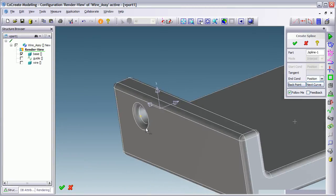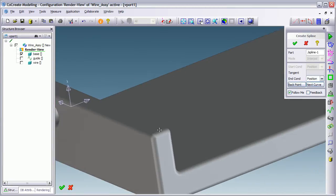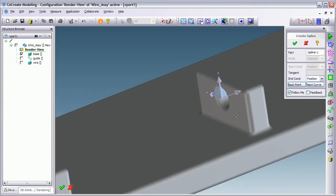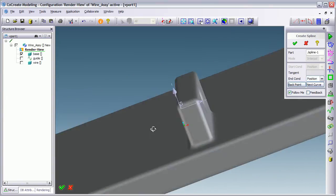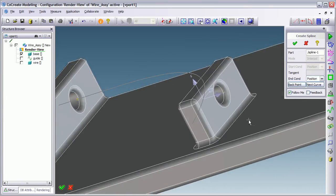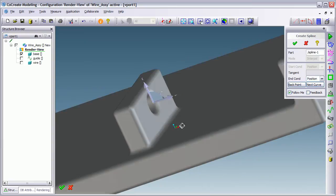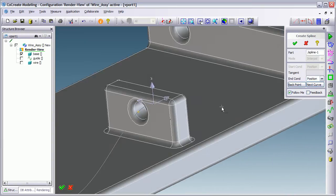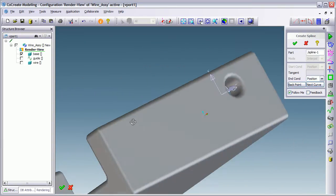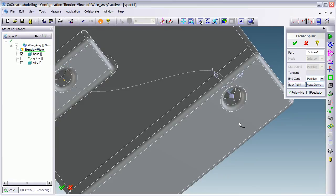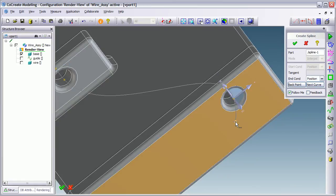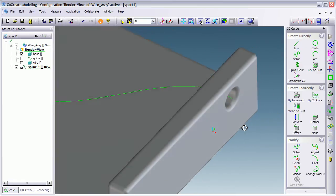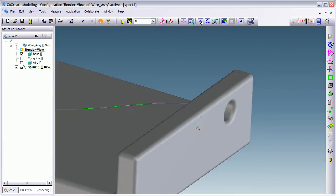And I'm just going to repeat this all the way through to specify the path that my spline is going to run through. Pretty simple. Nearly finished. Middle mouse and here's my spline.